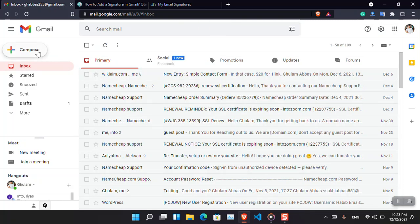Now click compose. Now you can see that it has appeared. Send an email and it is good to go. So basically this is how we can add a Gmail signature without any issue.